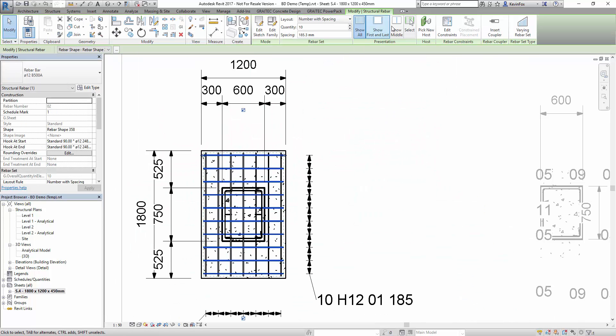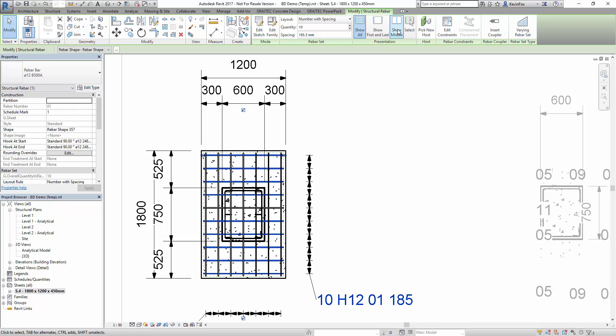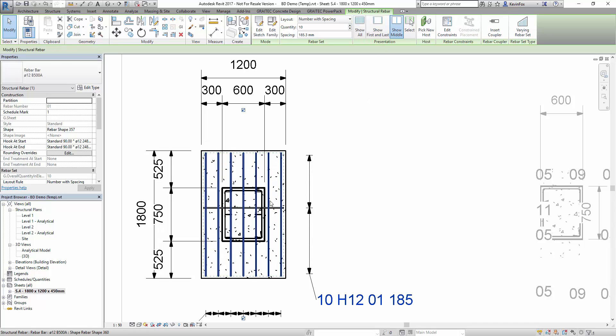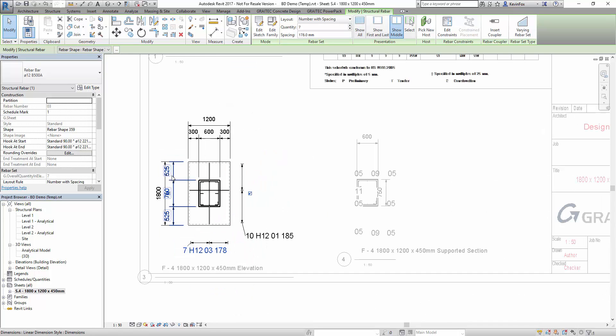You can modify the drawings using Revit native tools or you can modify the main templates as well so they are produced correctly straight away.